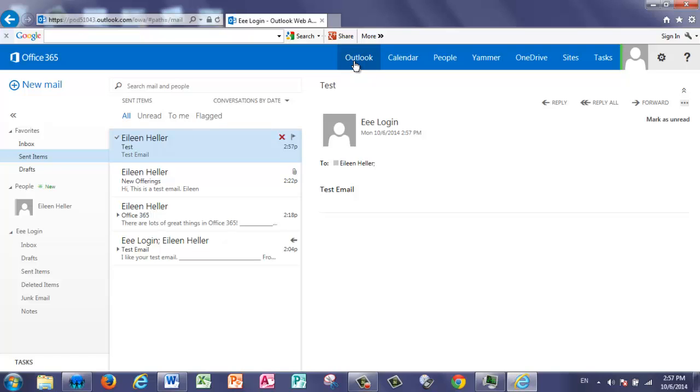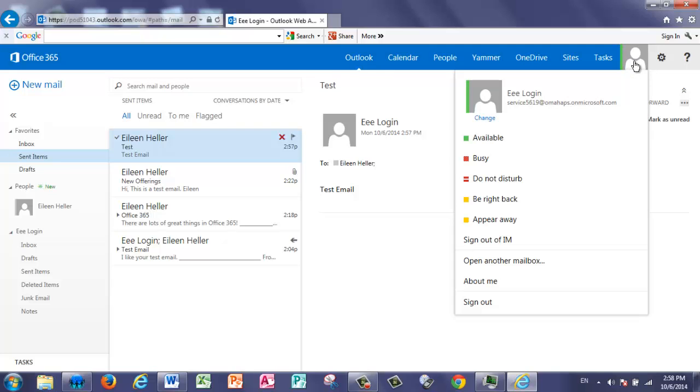Now, one important thing before you're finished is to learn how to sign out. Over on the far right side is the silhouette of a person. You can select that silhouette and choose Sign Out.